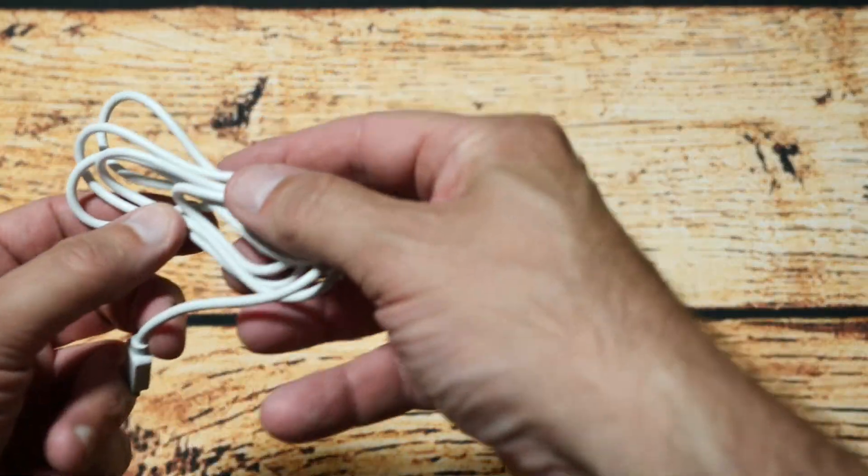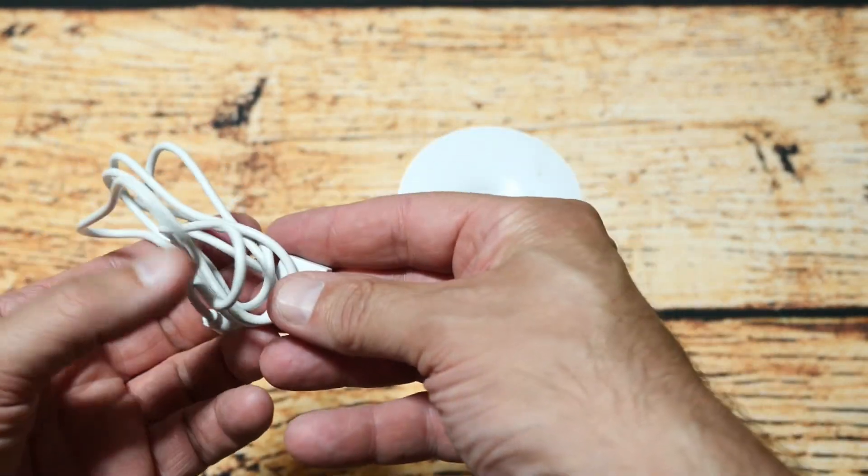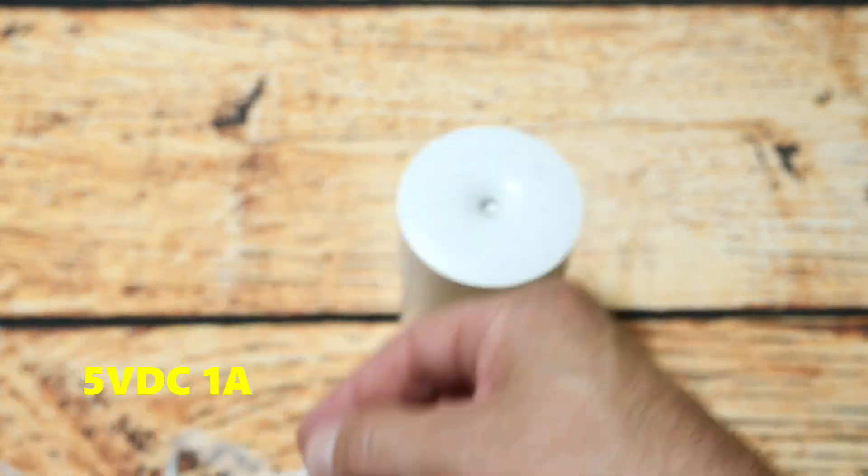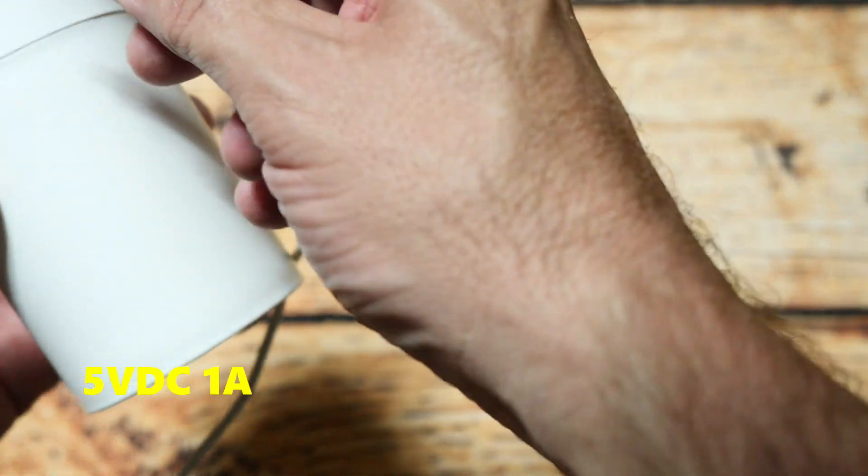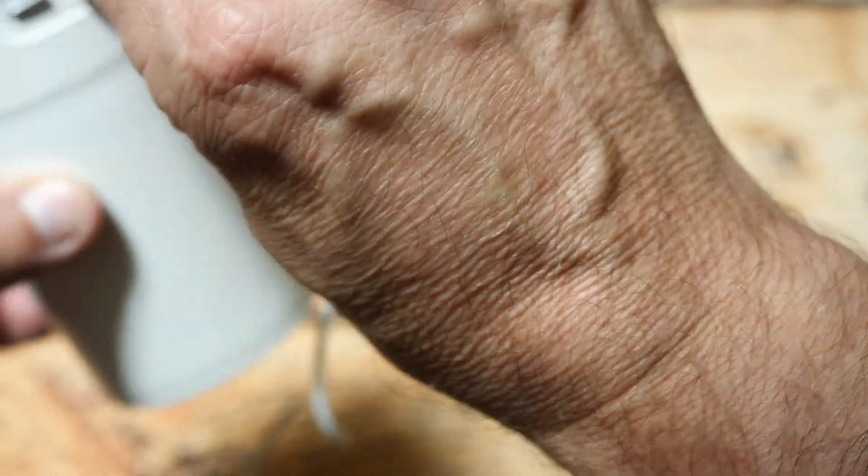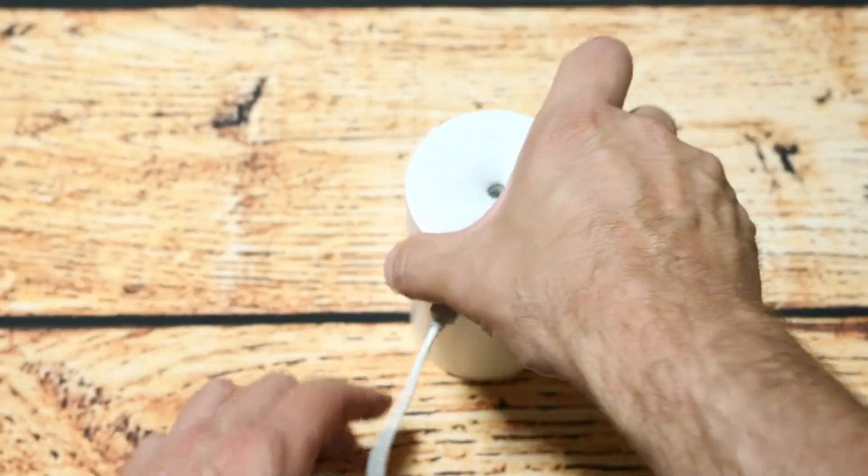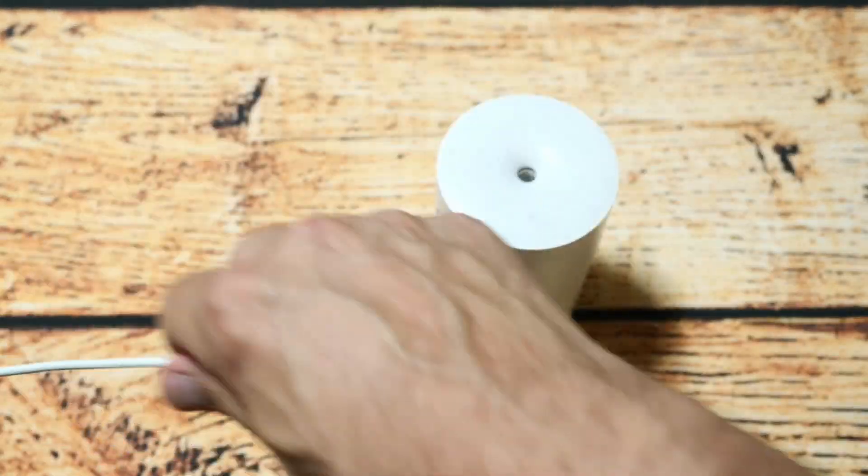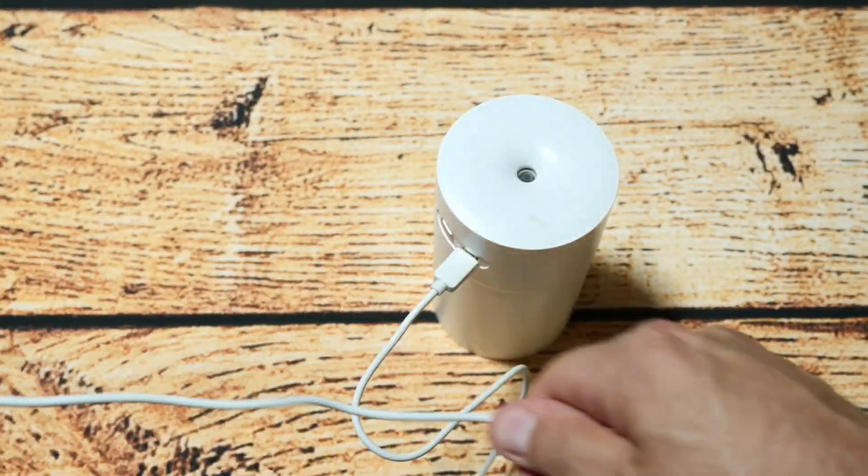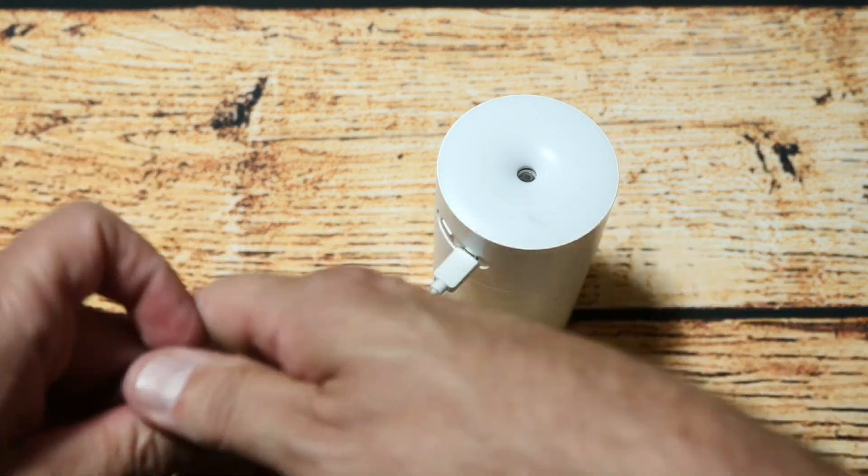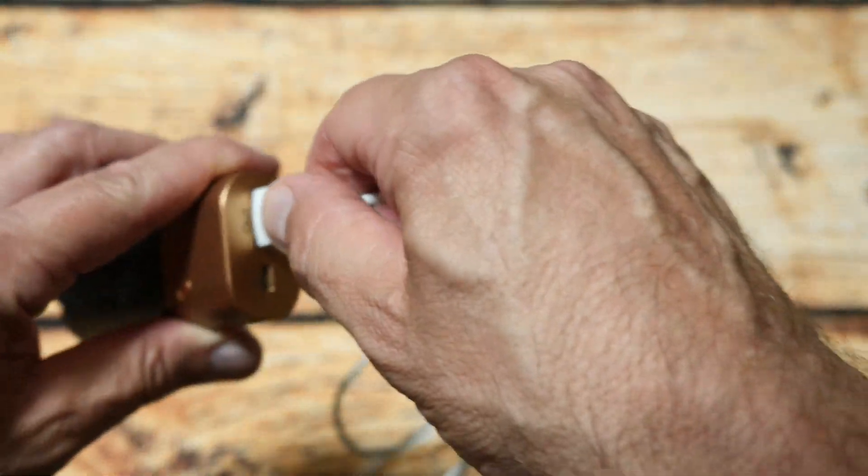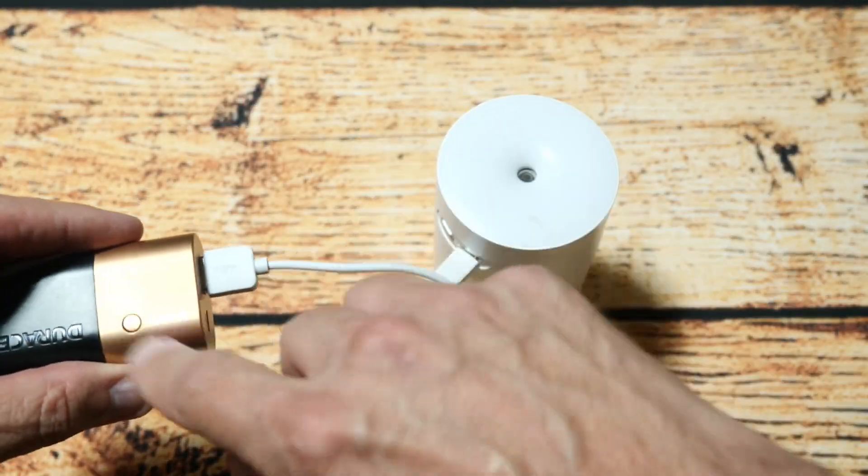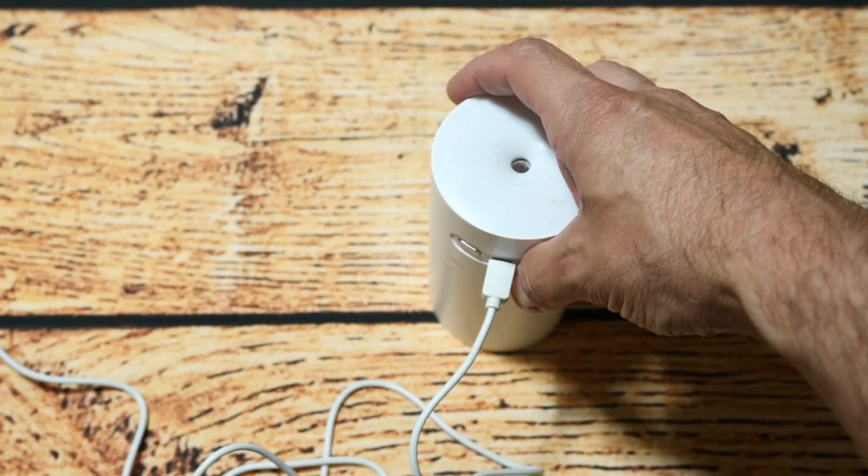So next we have to get that USB cable that you saw earlier and we're just going to plug that in like so and we're just going to run that to a battery bank. Now I've got a little battery bank here that's quite charged up.